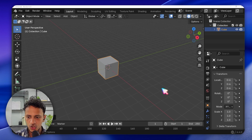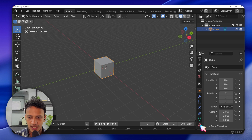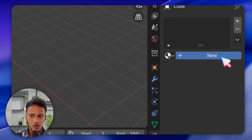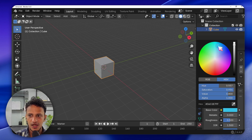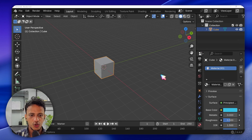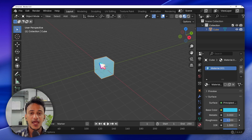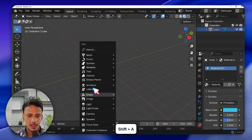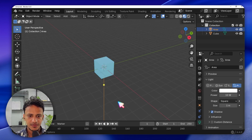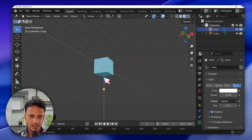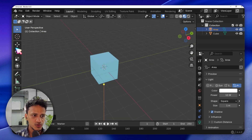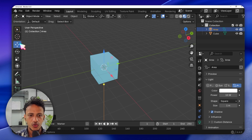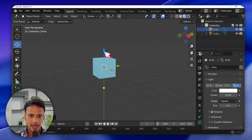For this cube I'll add a material. On the right side click on Material, click New. There is a material — click on Base Color and change the color. You don't see any color yet; you need to switch to Material Preview mode. Now let's add a light: Shift+A > Light > Area. A light has been added — it is inside the cube.